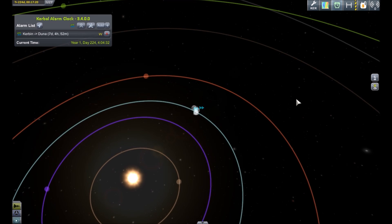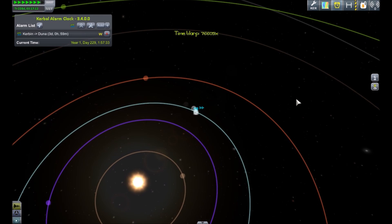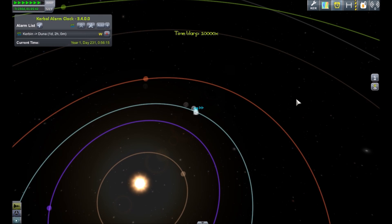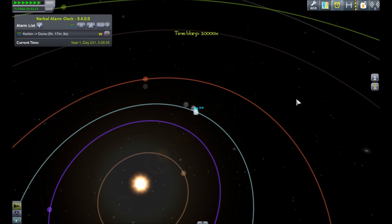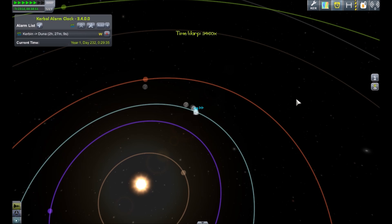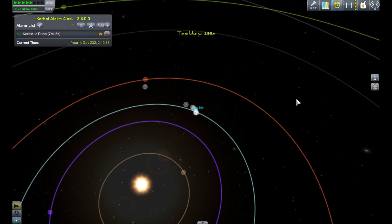So I've turned off the transfer window planner so we can watch ourselves as we get close to the alarm, just to show you one other integration piece that's been done. In the alarm that's been set for the Kerbal alarm clock, it has all those details for the transfer window and the burn that needs to be done.